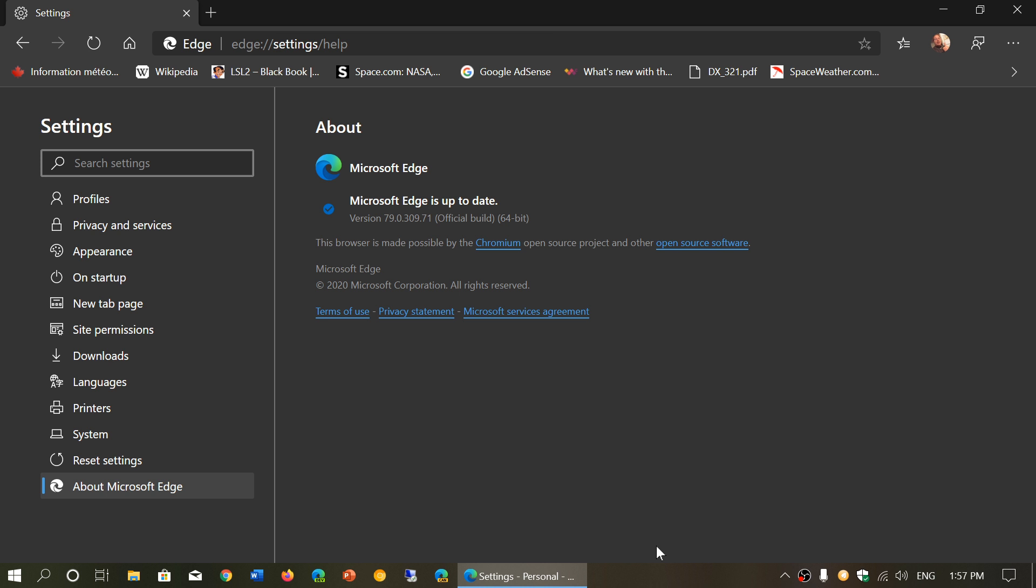That means that actually Microsoft Edge was on top as one of the fastest browsers. So if you're comparing that to other browsers, they say that Microsoft Edge actually had more wins than Google Chrome in terms of speed on websites that they tested.